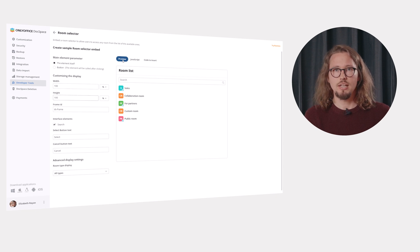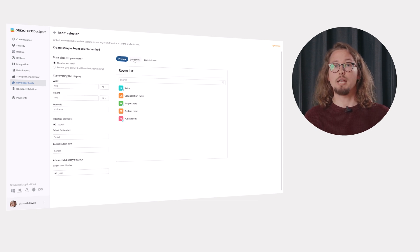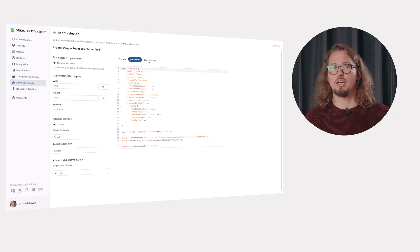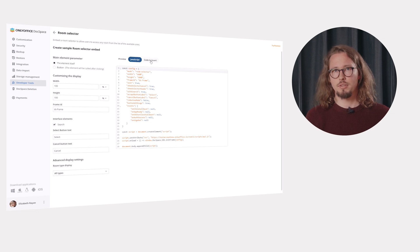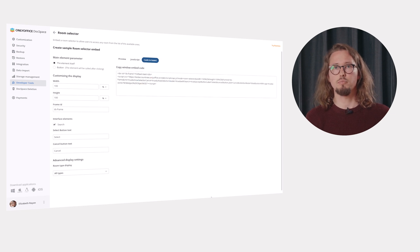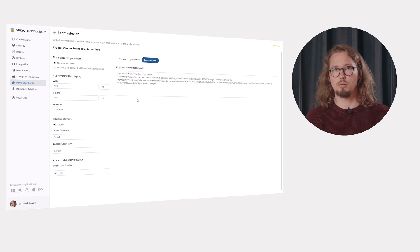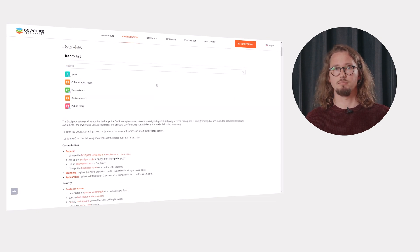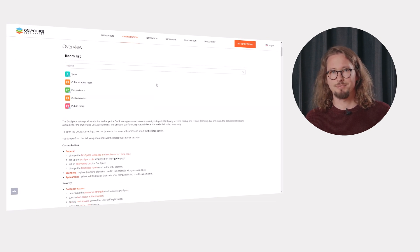If necessary, adjust the required parameters such as display width and height. Check the preview, copy the JavaScript or HTML code depending on which option suits you and embed it into your website. Success!